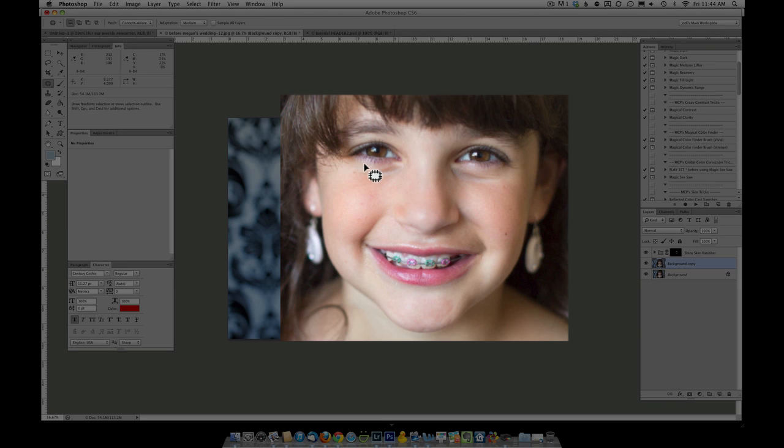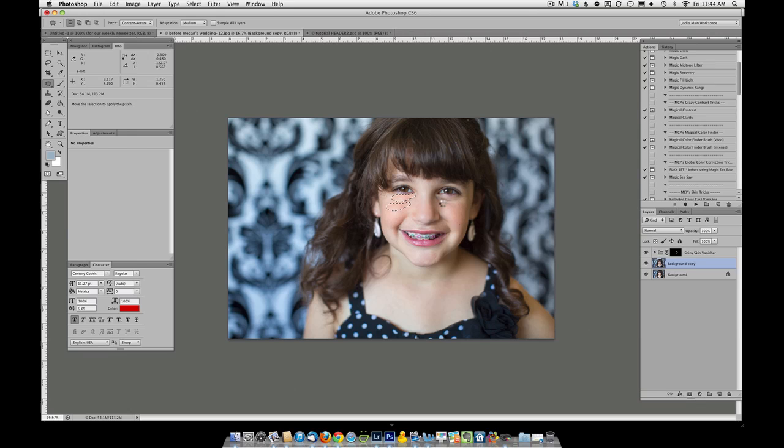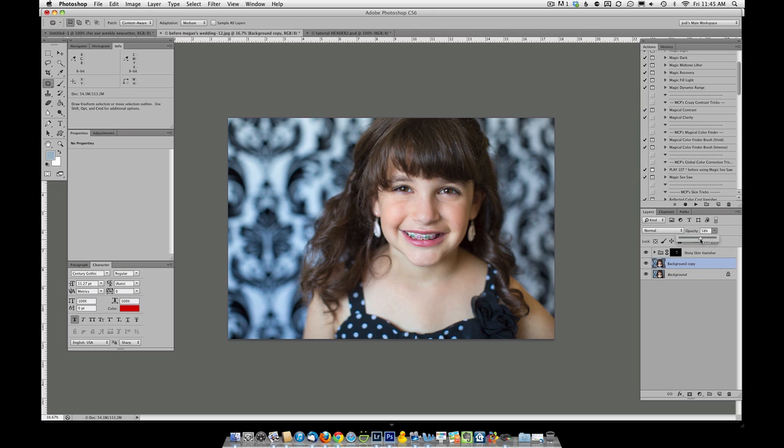We're going to circle the area around the crease, and then we're going to pull it down to an area that we want to be sampling from. Once you have done that, you need to blend it in by reducing the opacity of that layer.